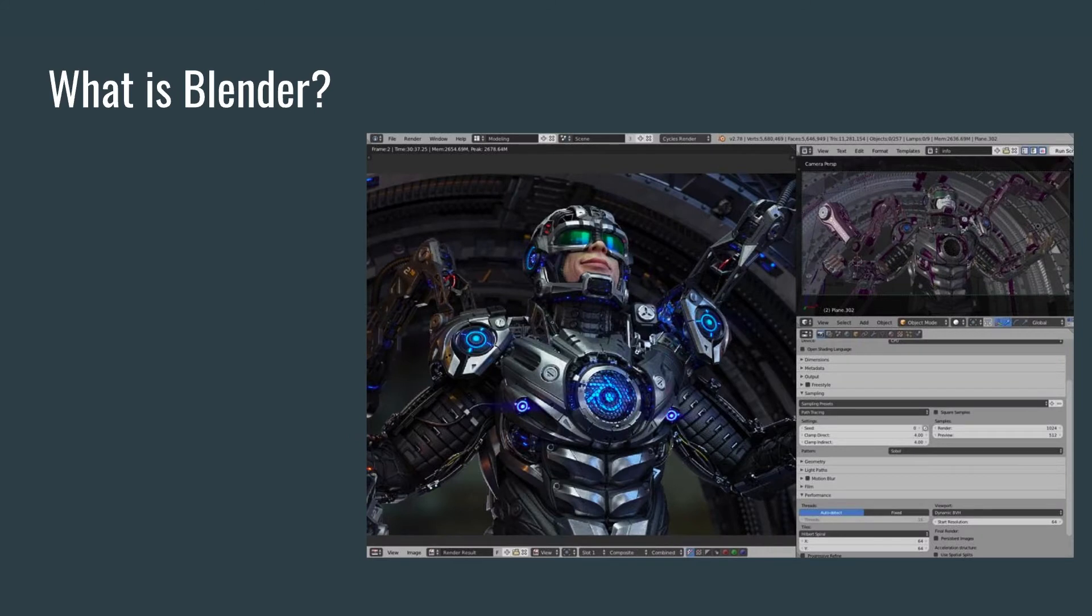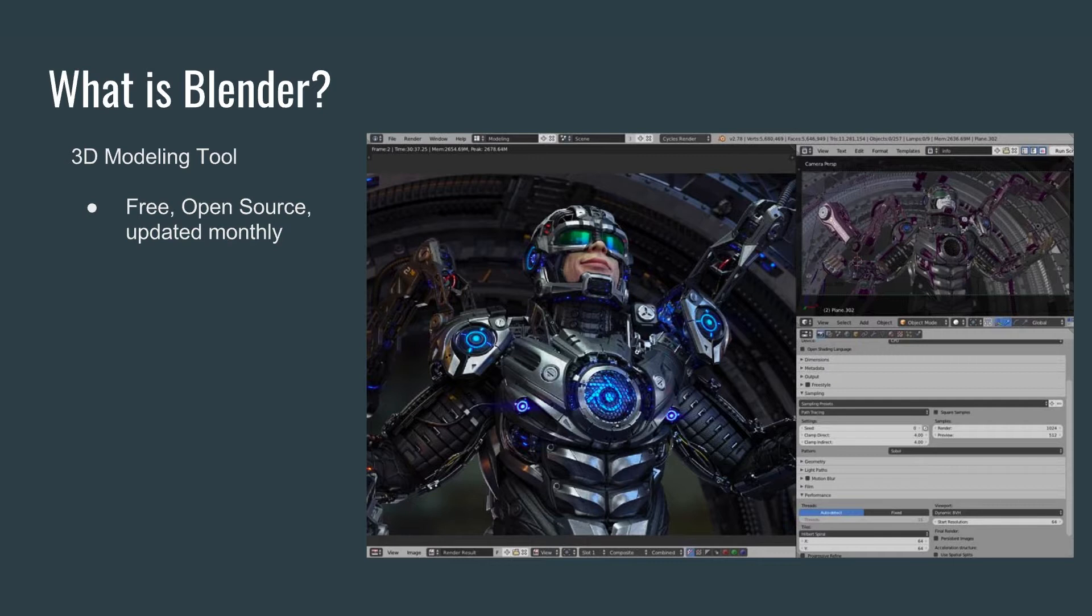First of all, what is Blender? I kind of explained it a little bit, but it is a 3D modeling tool. It is free, which I like, and most of my students like that as well.